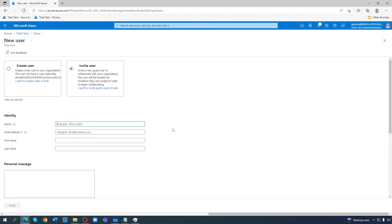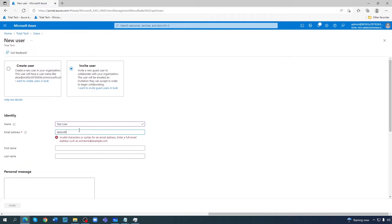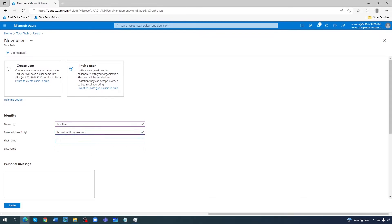For the name I'll just do 'test', email address 'test with aj' at banayata.com. For the first name, you can write it if you want. Let's also add a personal message: 'Please join our test environment'.